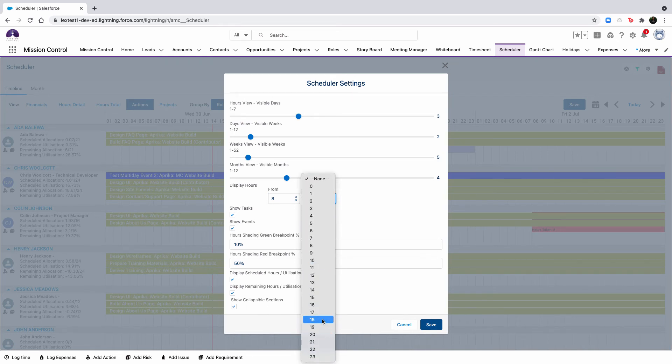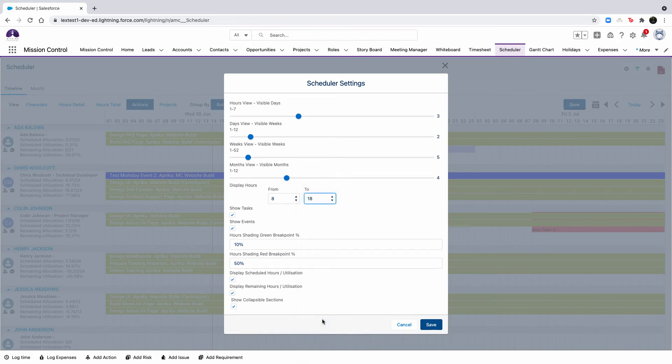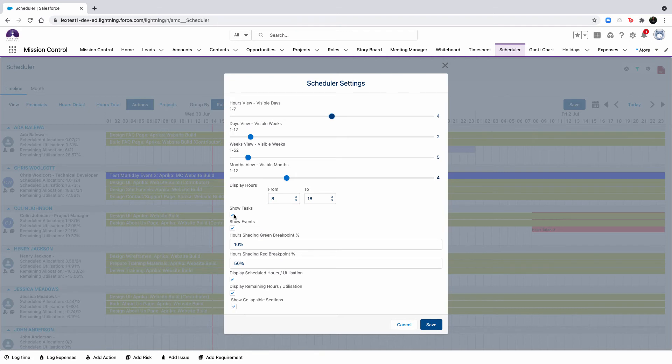So for the visible days, you'll have four days that are shown that view from 8 a.m. to 7 p.m.